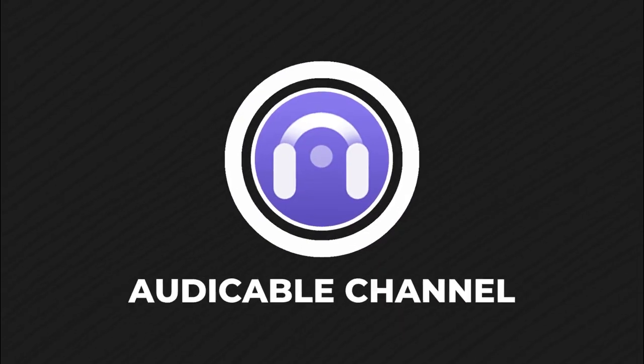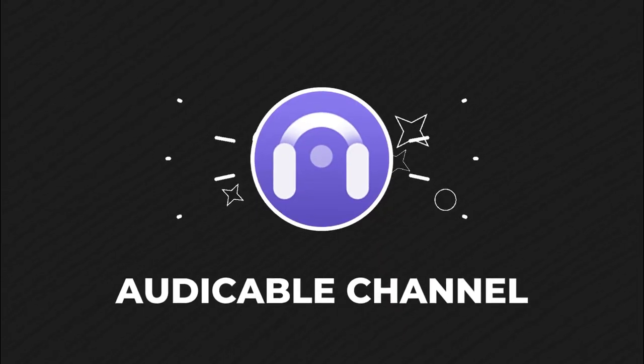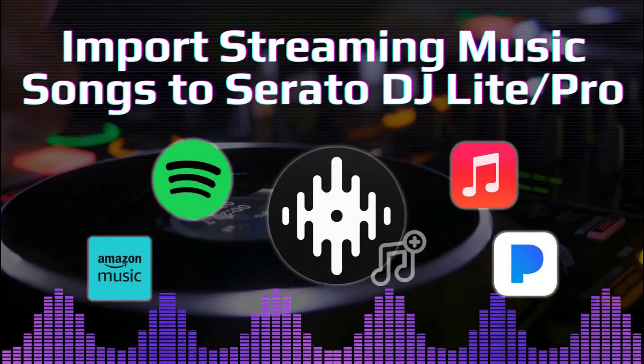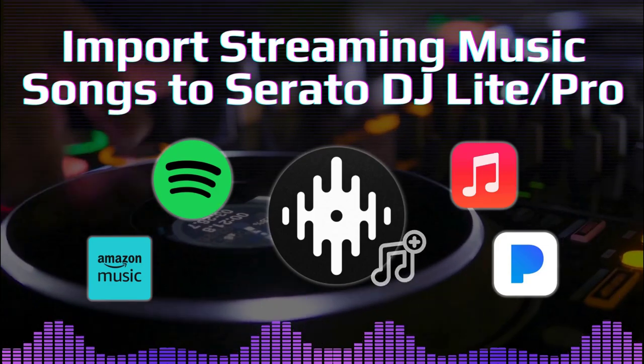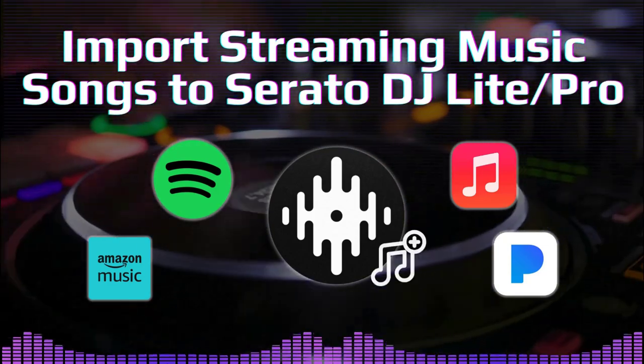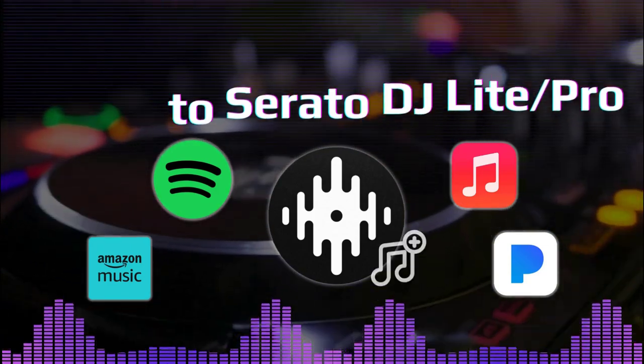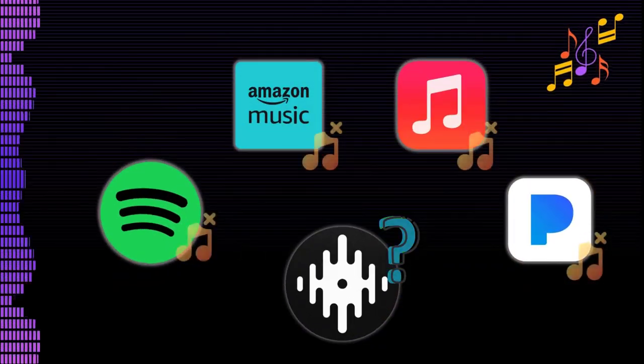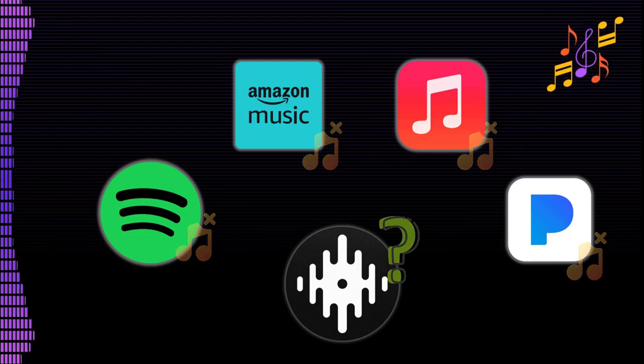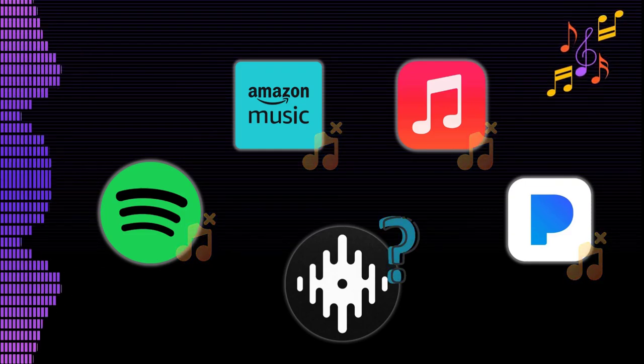Hi guys, welcome back to the AudiCable channel. This video will show you how to add any streaming music song to your Serato DJ software. Although Serato DJ doesn't work with Spotify or Apple Music...